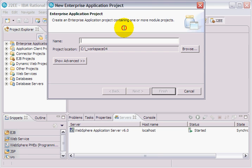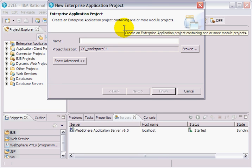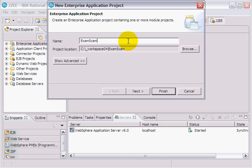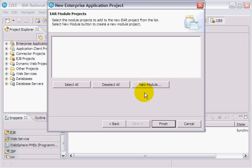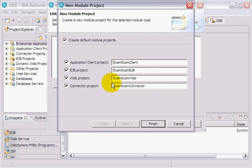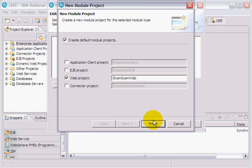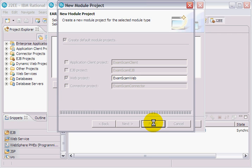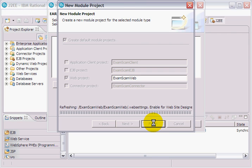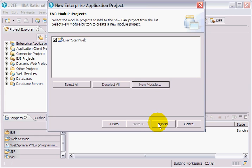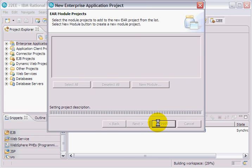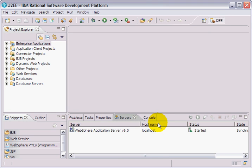It's going to have a single web module inside of it. So it's a J2EE application with a web module called Exam Scam Web. Inside of that web module I'm going to create a Java-based component that handles web-based requests, as opposed to a Serviette, which is a French Canadian napkin.